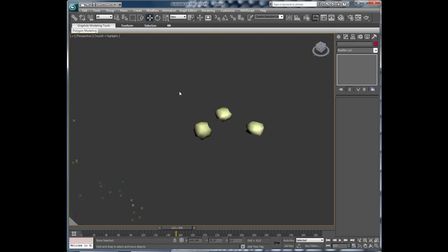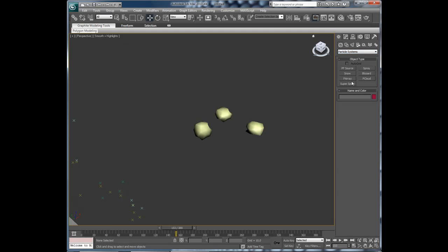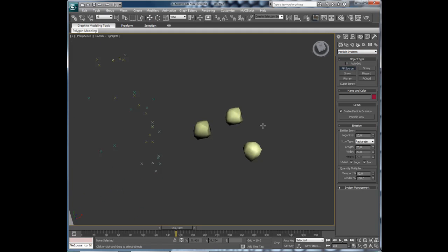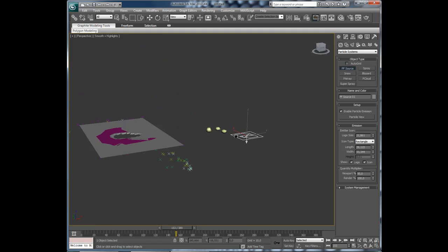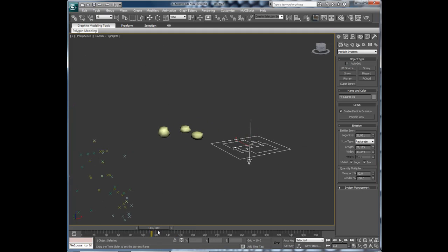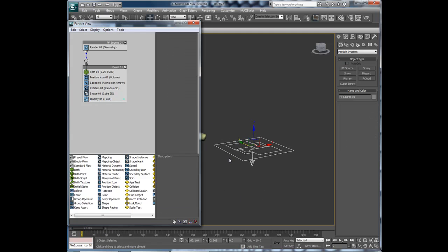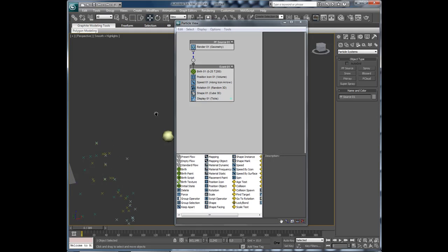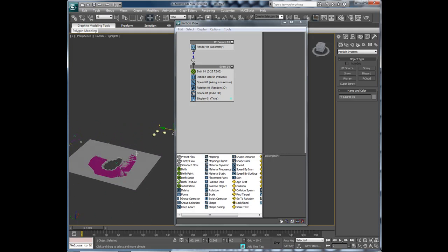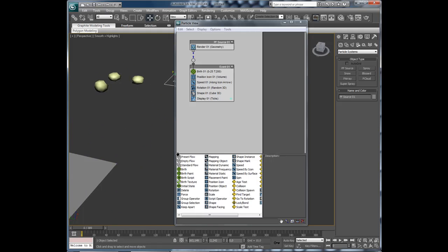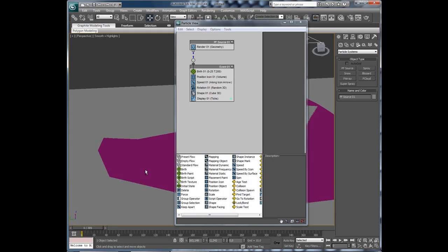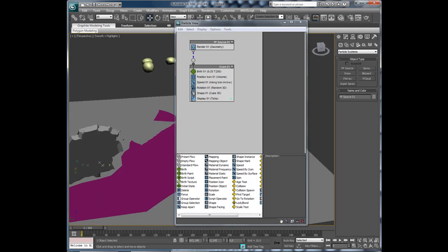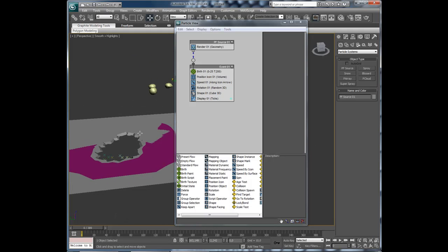Then press create tab. Particle systems. PFSource. Create a new particle system. You can see here it shoots out particles. And we are going to change that. Press 6. And I am just going to position this correctly. Like that.